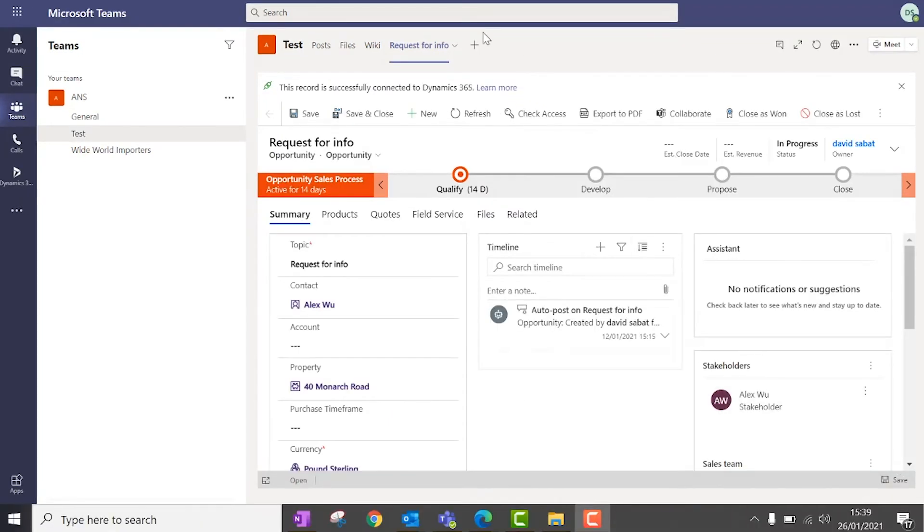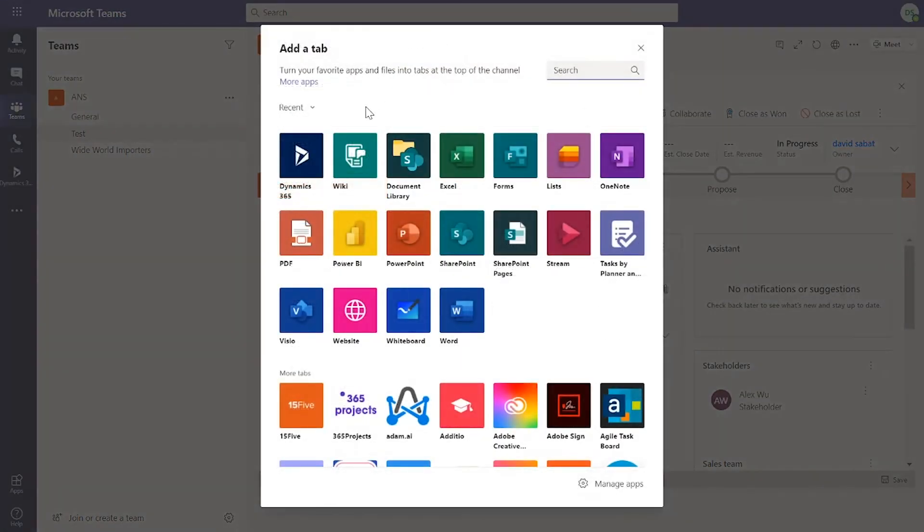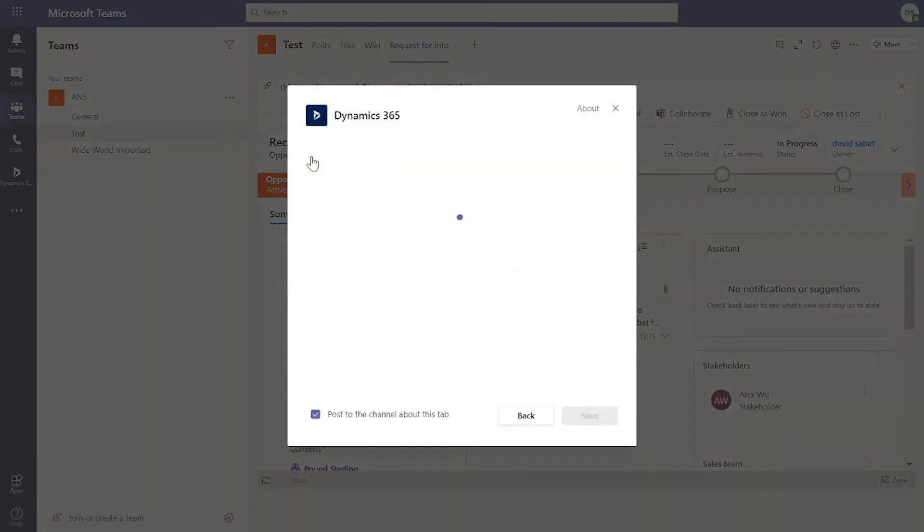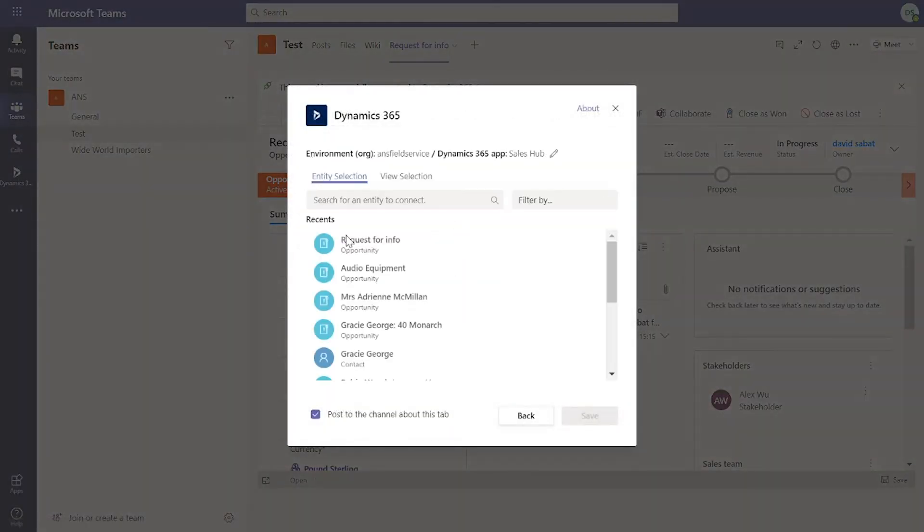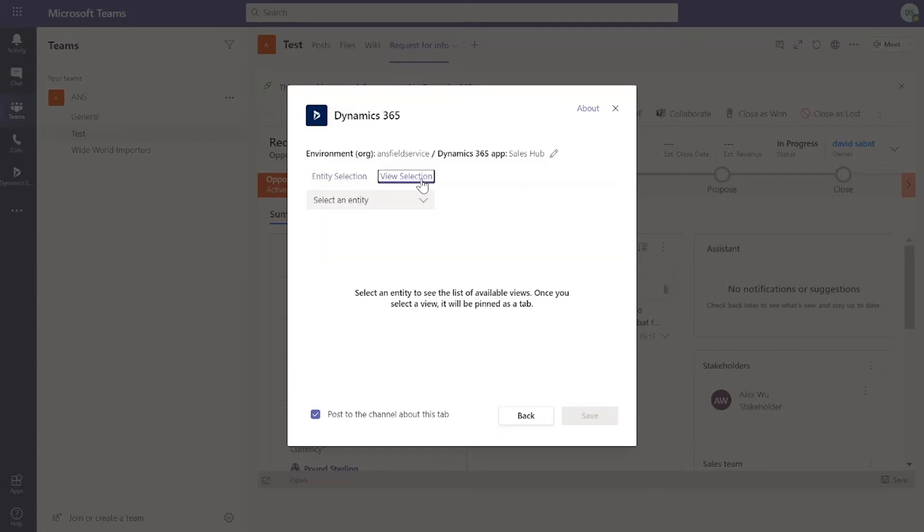What I can also do is add additional tabs for records to link to this channel in Teams. If I click on plus and go to Dynamics 365, I can associate it to any of the records like accounts, contacts. In this scenario we used opportunities. But if I click on view selection, I can drill into the views that manipulates the data from Dynamics 365.